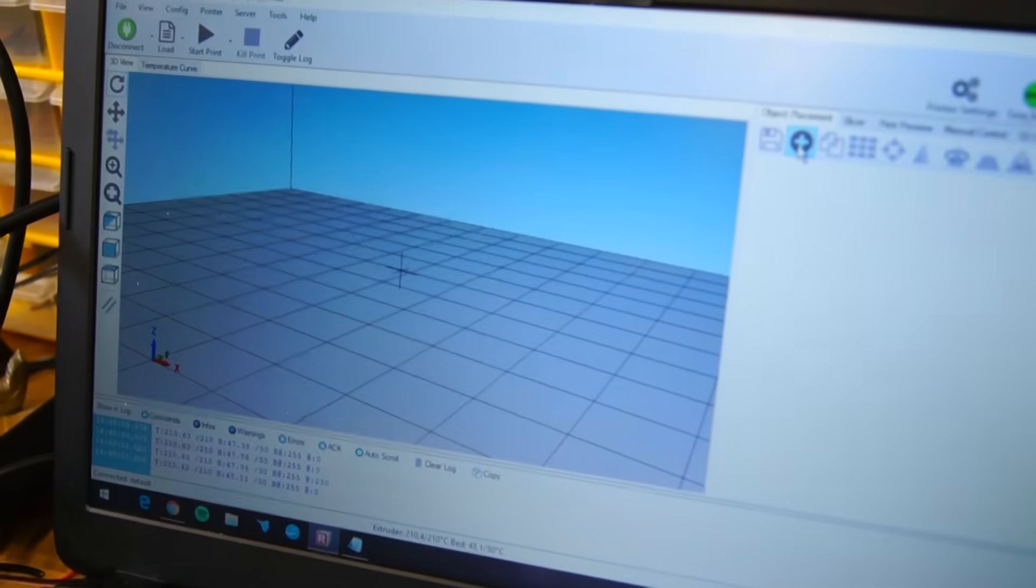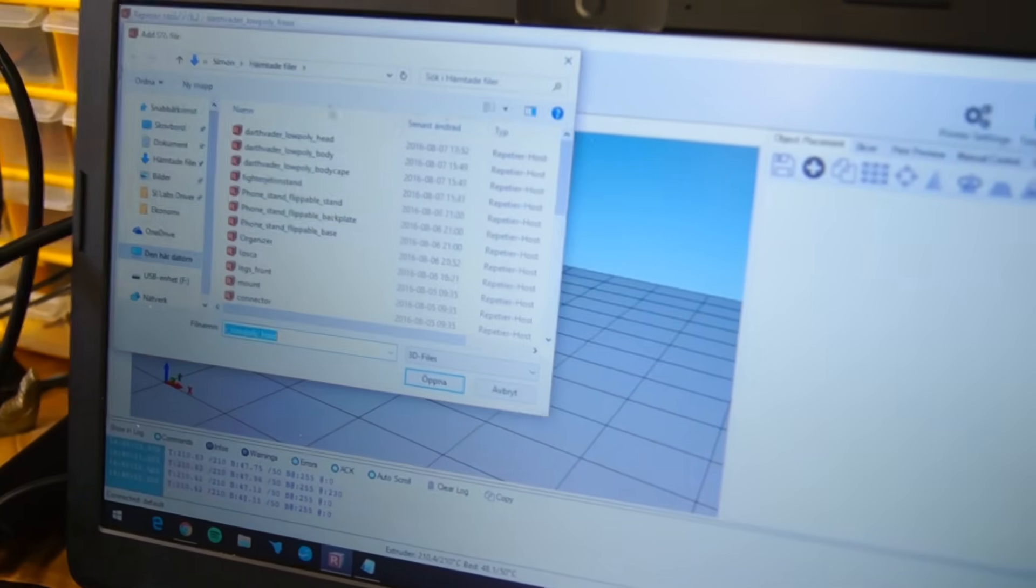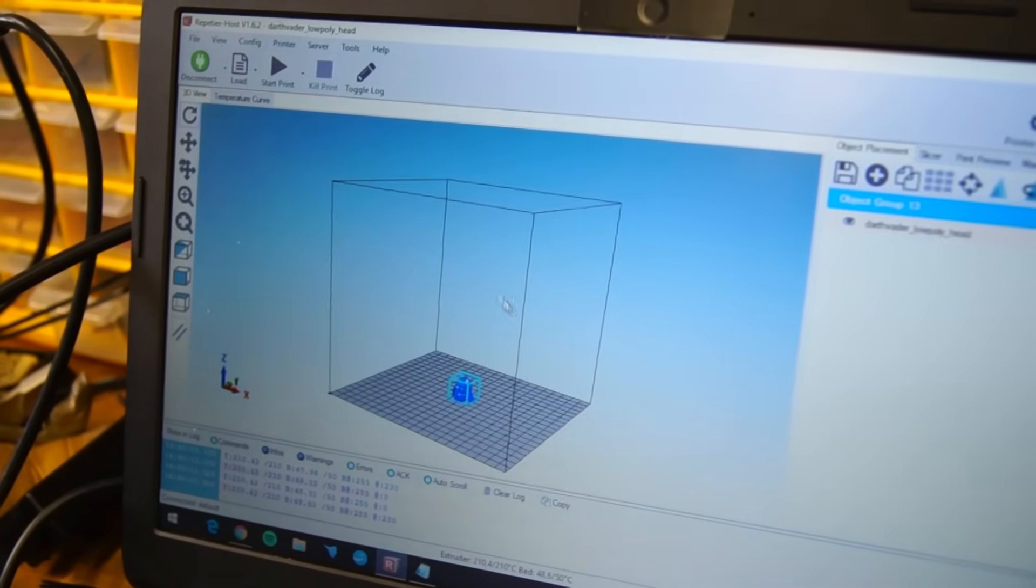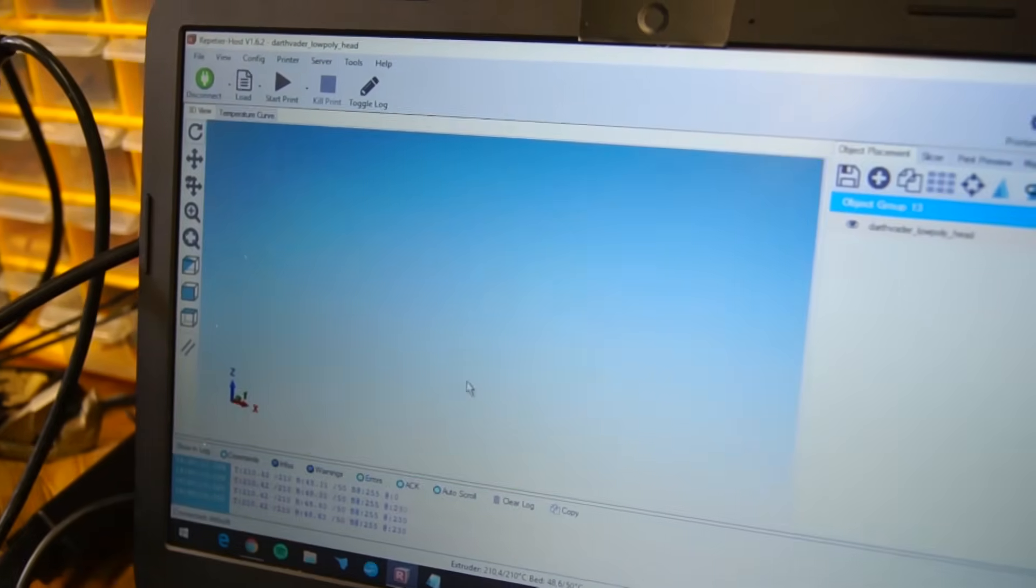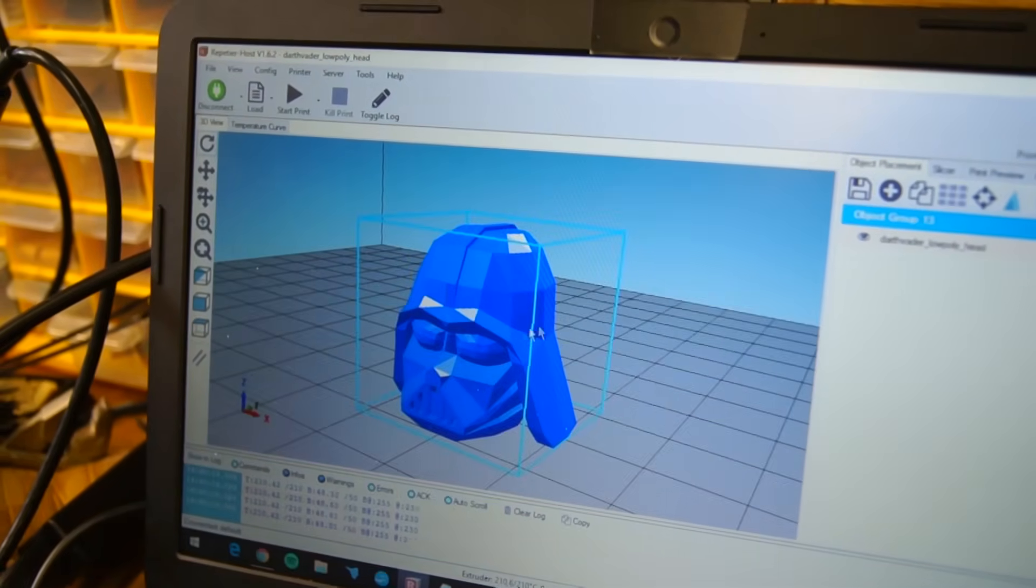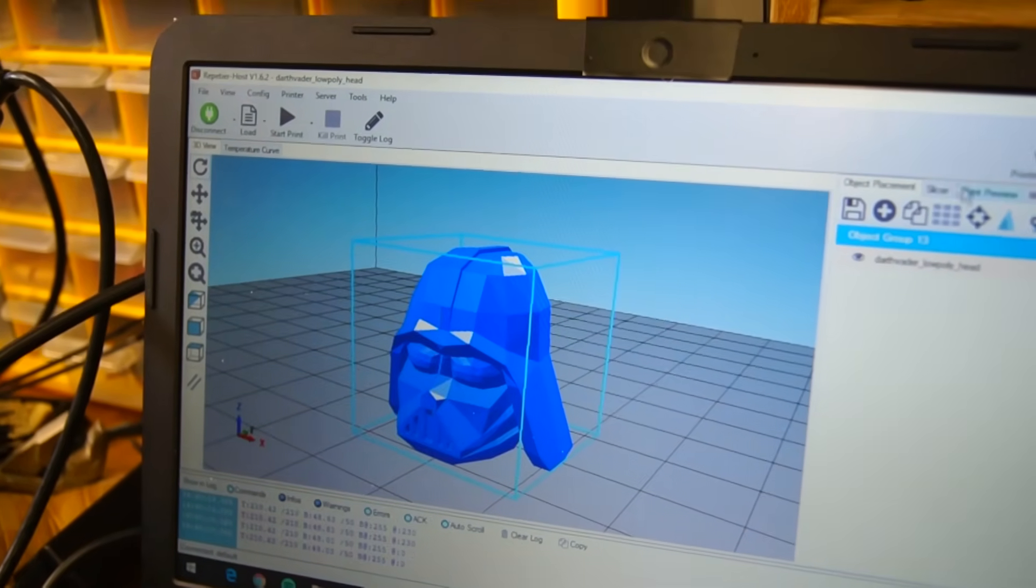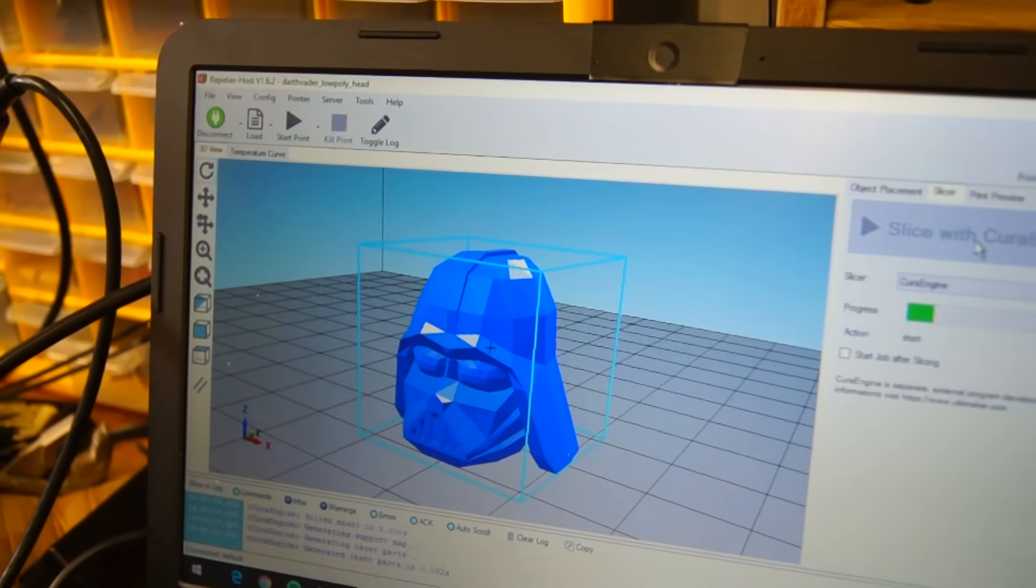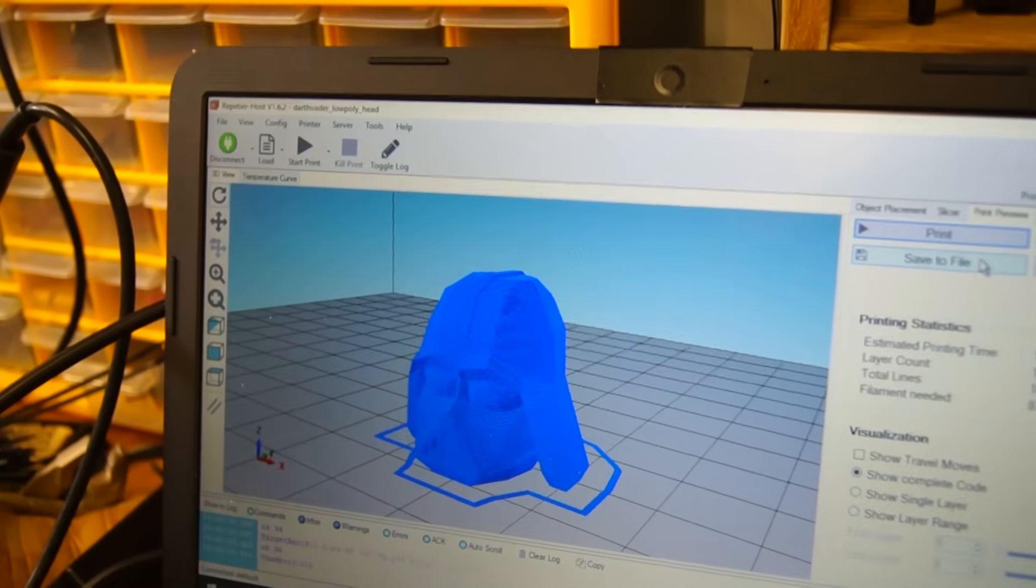I'm using Repetier Host with the Cura slicer, by the way, which probably doesn't make sense to someone who doesn't have a printer already. But I will place the links below so you can take a look.